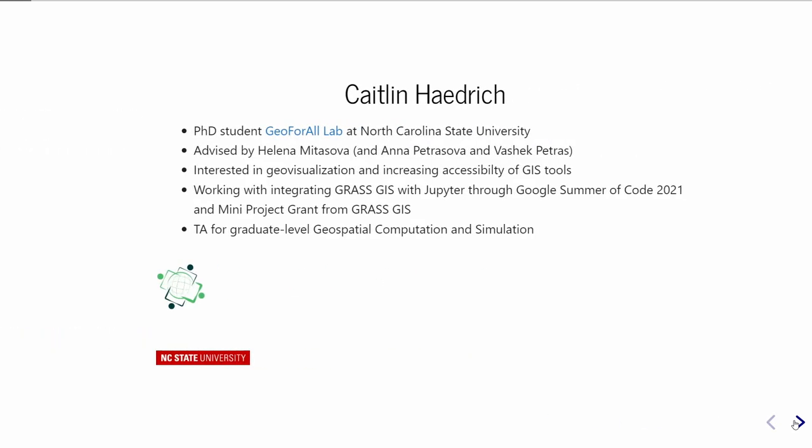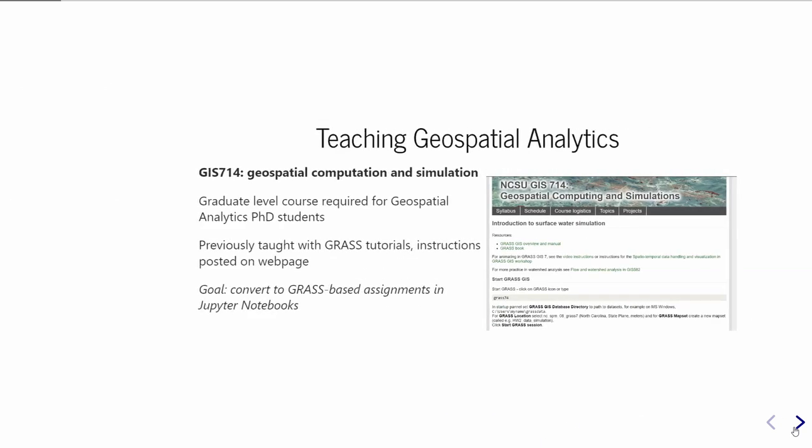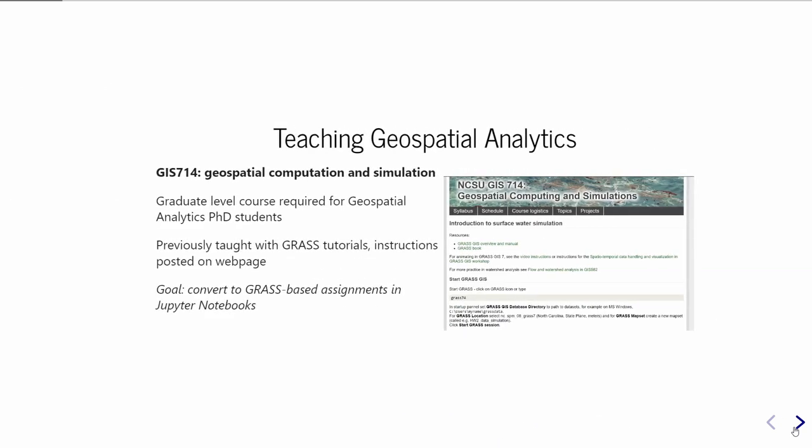Thank you to Anna and Vaclav who are also integral to this work. I am a PhD student at North Carolina State University, which has another Geo for All lab there. I work with Anna and Vaclav, advised by Helena Mitasova. Through that work, I'm also a TA for GIS 714. Since this was an educational themed session, I would frame our discussion of GRASS Jupyter around using it in a course.